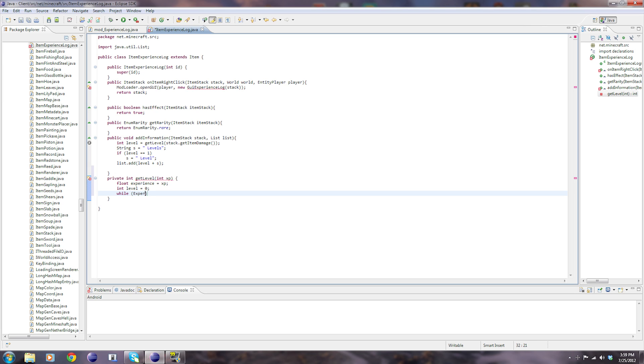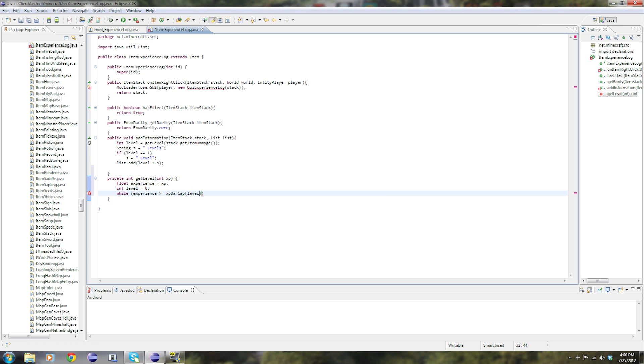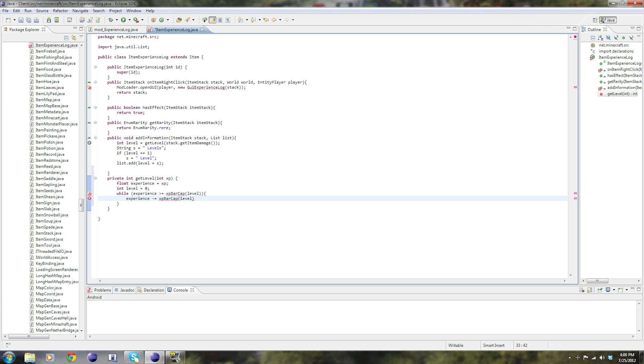So after that, int level equals 0. While experience is greater than or equal to XP bar cap level, plus plus level, experience minus equals XP bar cap level, plus plus level. And then after that, return level.